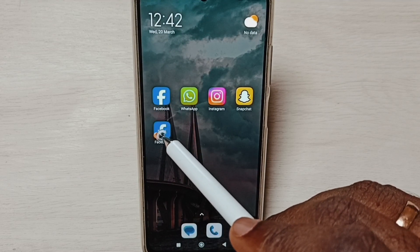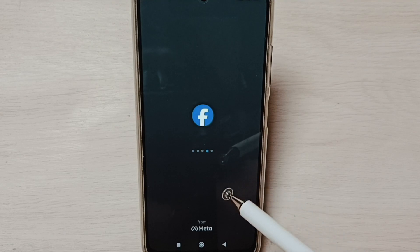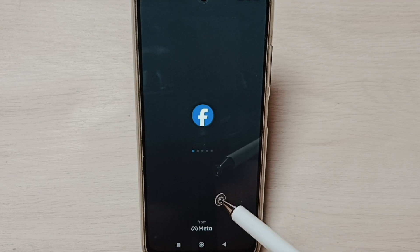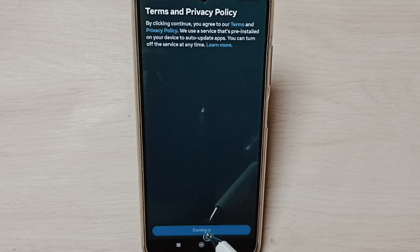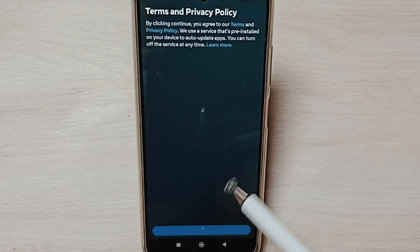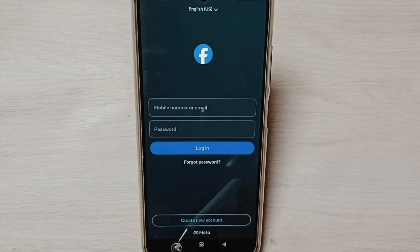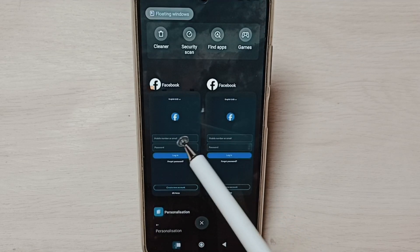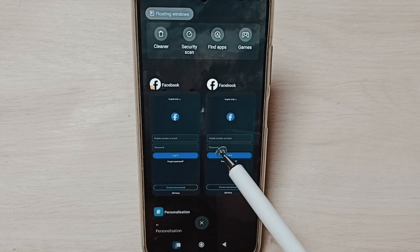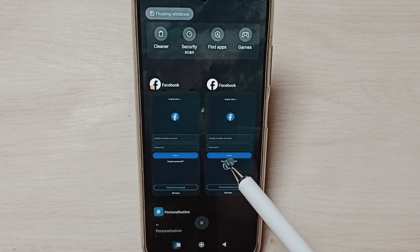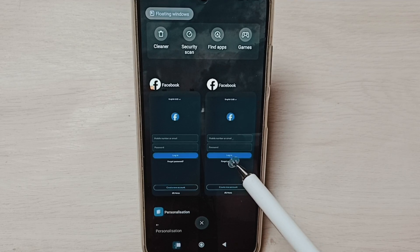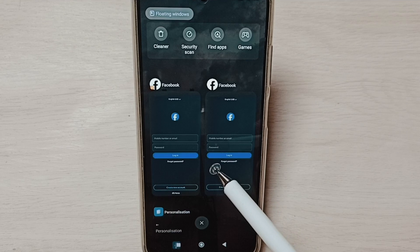Let me open the second Facebook app. This is the app which I cloned — this is the newly created Facebook app. So now I have opened two Facebook apps.